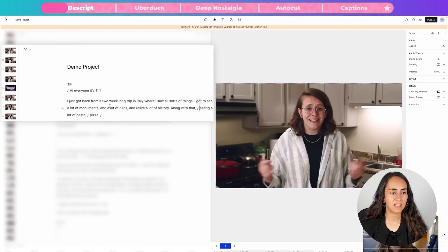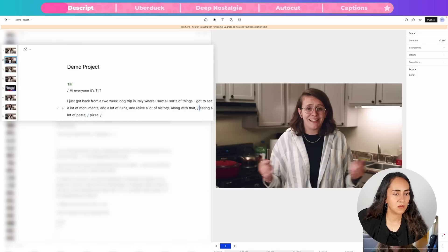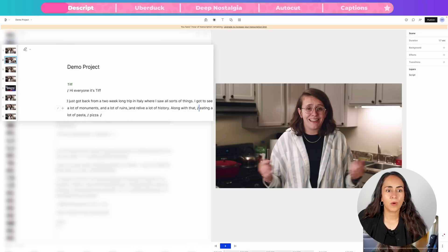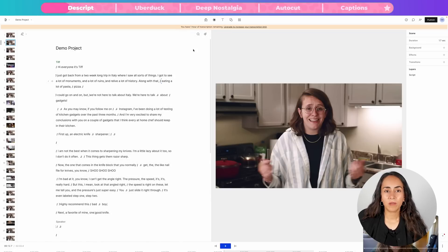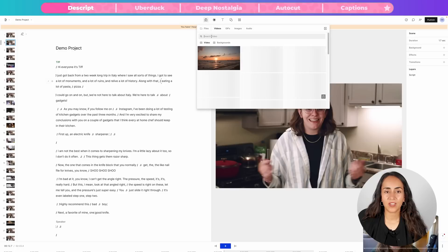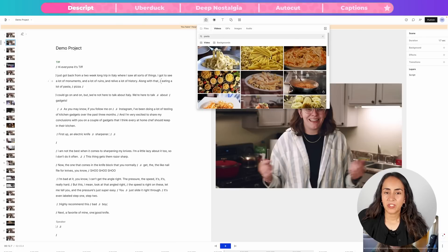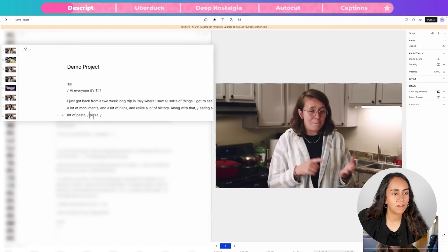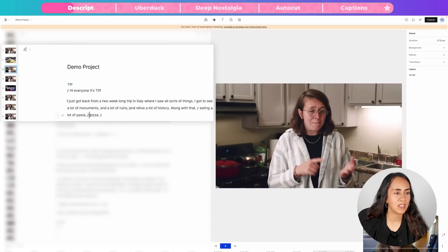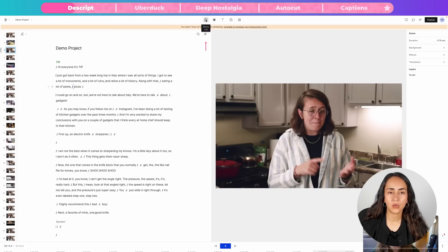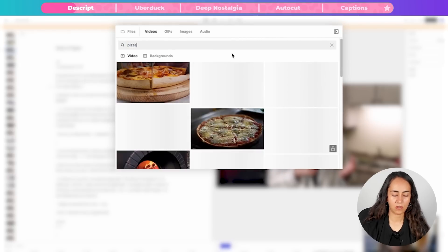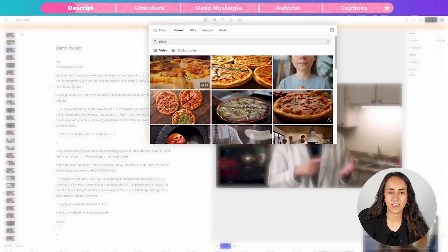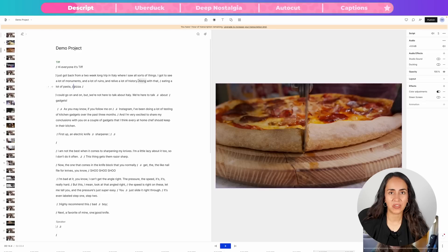Now I'm going to select the scene of the pasta. If I want to add a b-roll of pasta, we can do it by clicking on the icon on the toolbar on top, then selecting Videos and typing 'pasta' in the search bar. I'm going to insert this clip right here — we have the b-roll inserted. And then for the pizza part, I'll select that scene, go back to Media > Videos, and search for pizza. I'll select that clip. Now let's play the video again to see what it looks like.